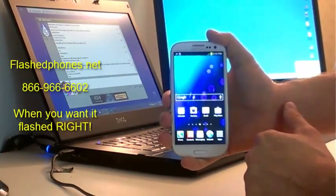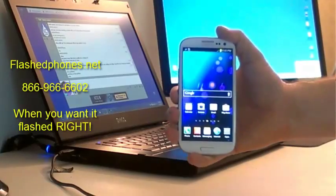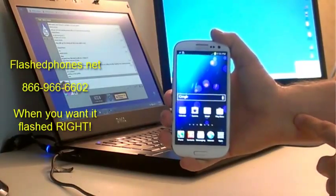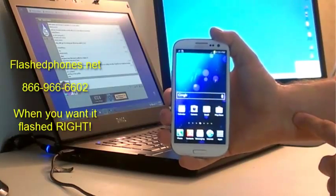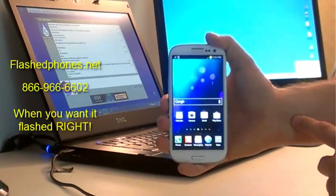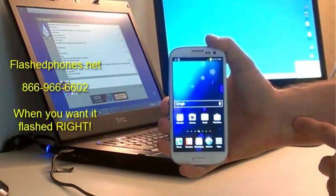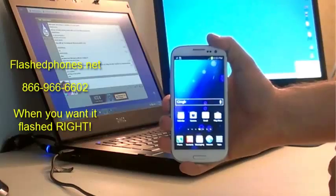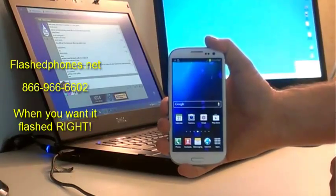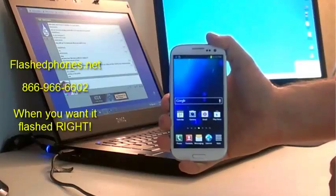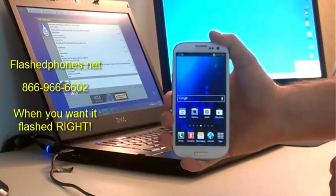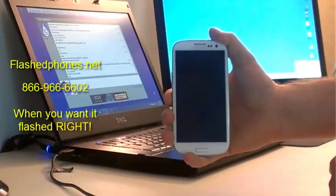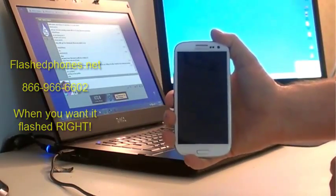We started off with a phone that had a custom ROM on it, but this same method works if you're completely stock and not rooted. This will go ahead and root your phone and install the custom ROM on it. As always, another video from FlashedPhones.net. If you have any questions, call us, send us an ICQ or an email. You can go to our website FlashedPhones.net for our contact information, and as always, keep on flashing.